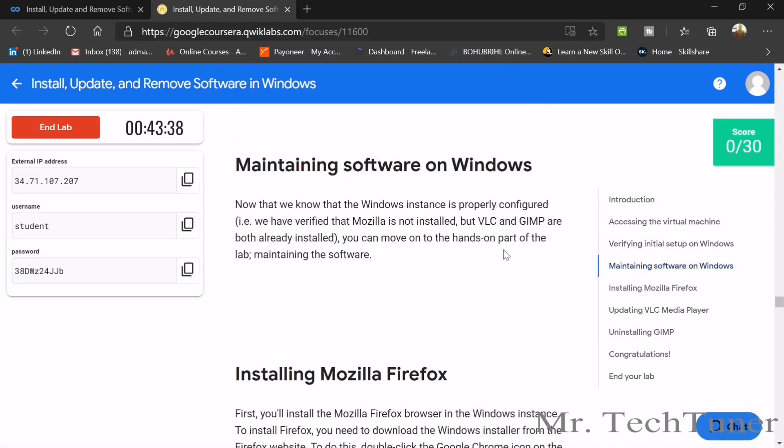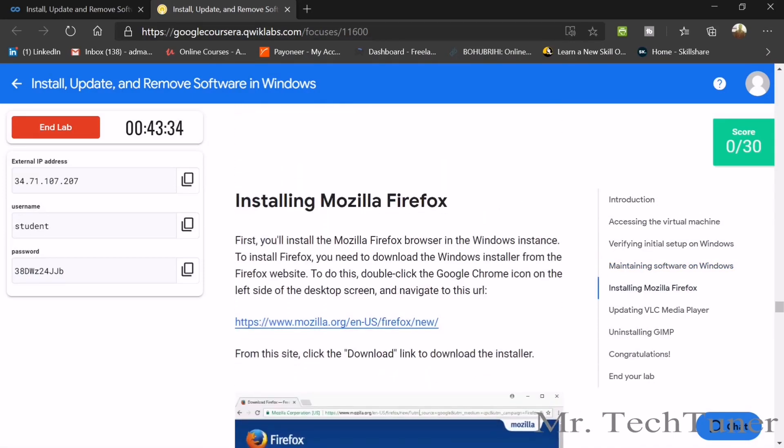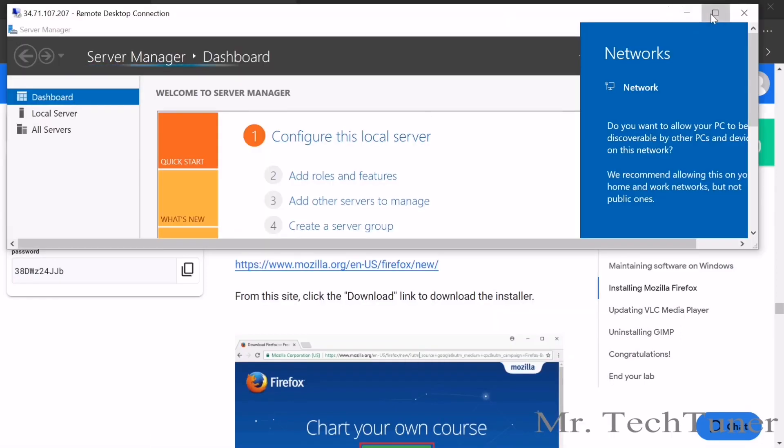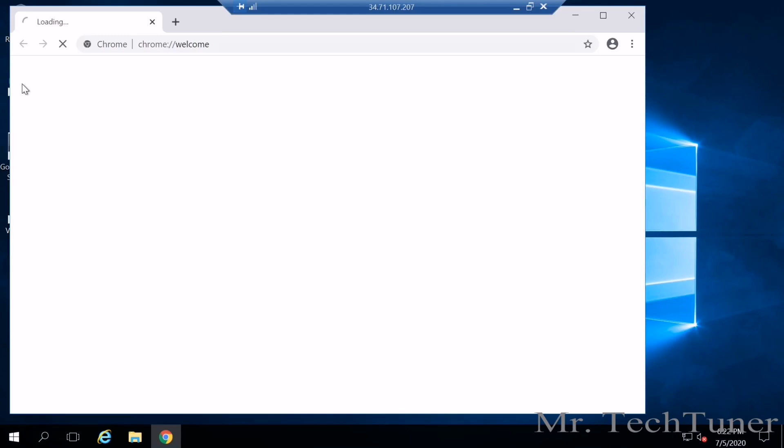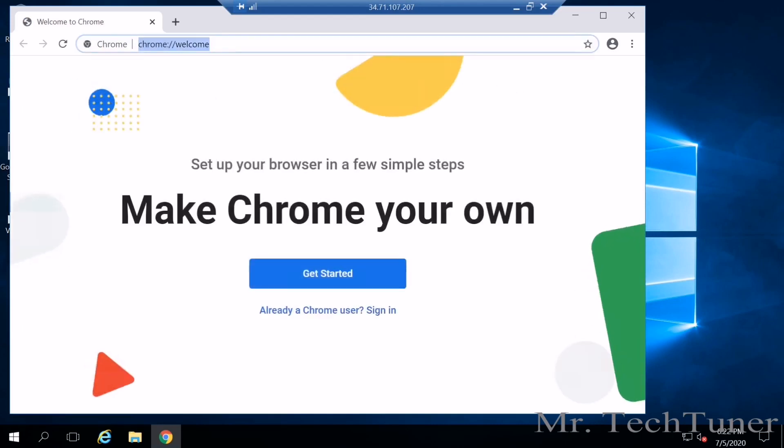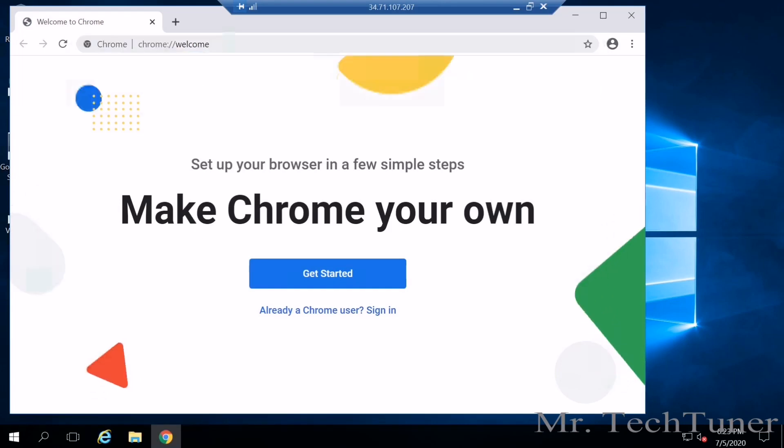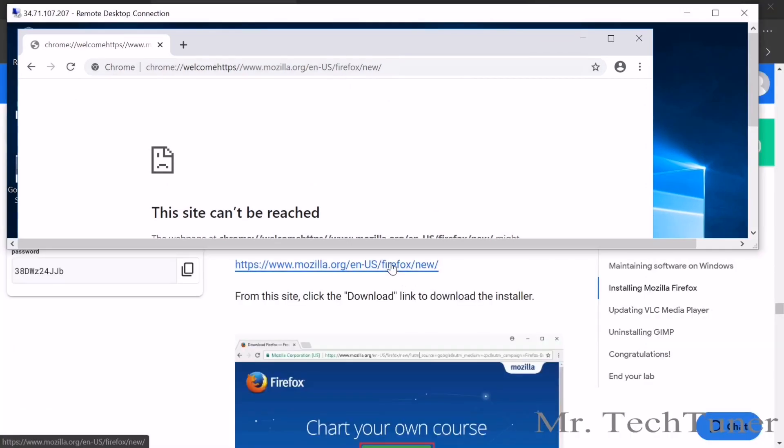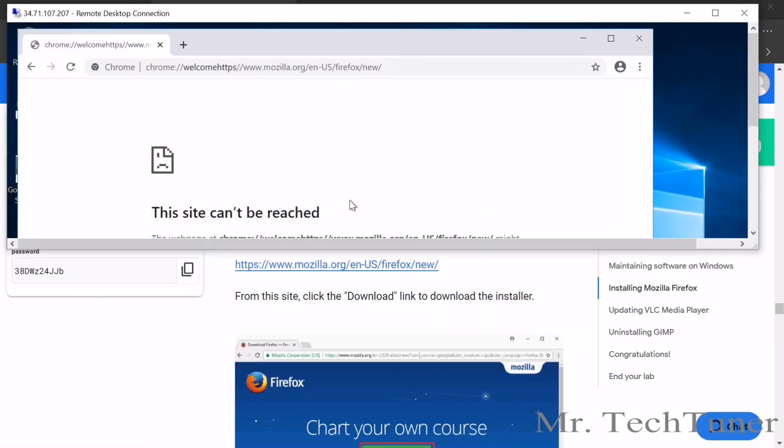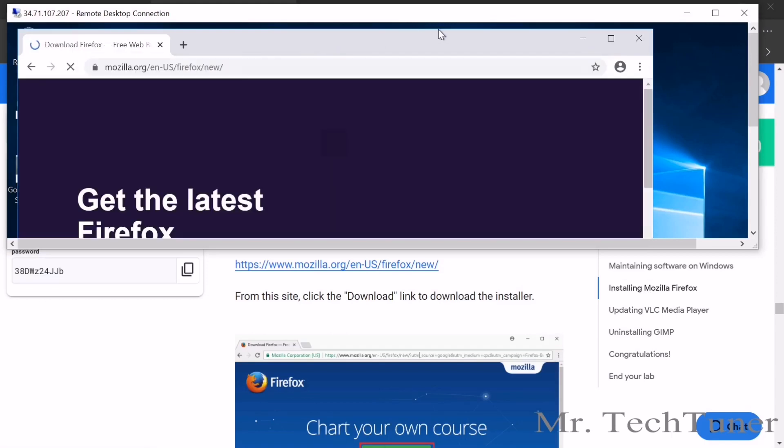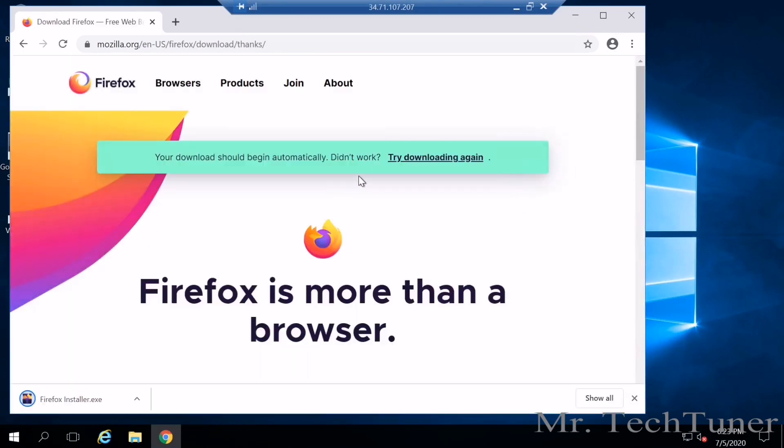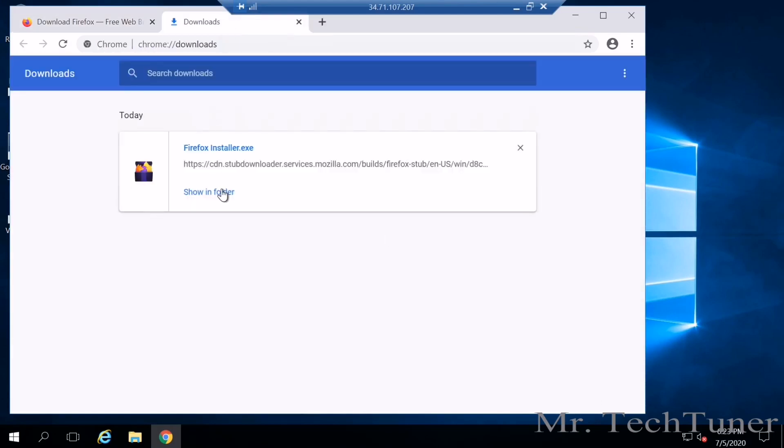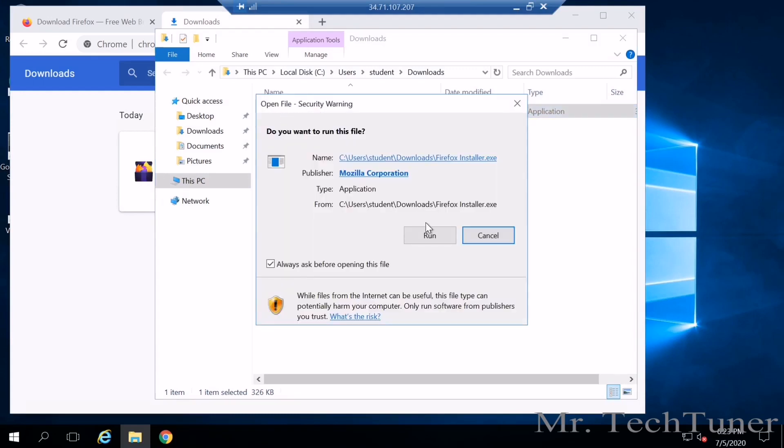Maintaining software. First of all, what we need to do, we need to install Mozilla Firefox application. Just copy the link and we will paste it there. We don't need the server manager. So just close it and open Google Chrome. Just paste it and enter the address that you copied.